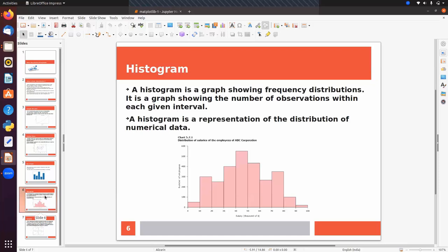Histogram is used for numerical columns, while bar graph is used for categorical columns. A histogram is a graph that shows frequency distribution. If you want to display the data distribution of a numeric column, use a histogram. It shows the number of observations within each given interval. For example, if we take the range 10 to 20, we can see how many employees fall in that range.